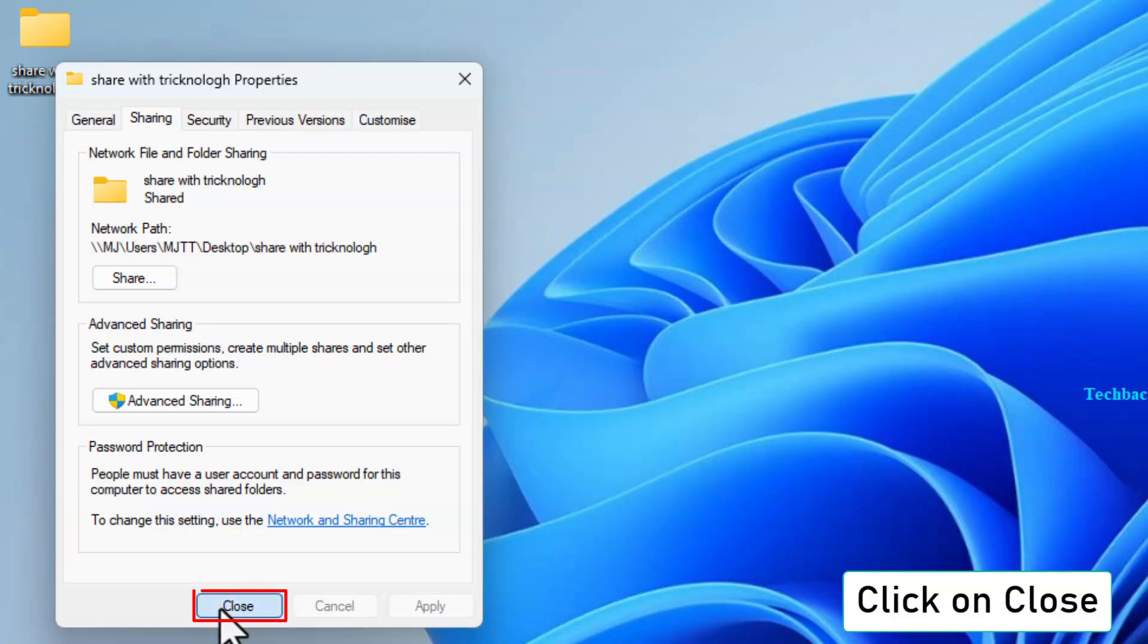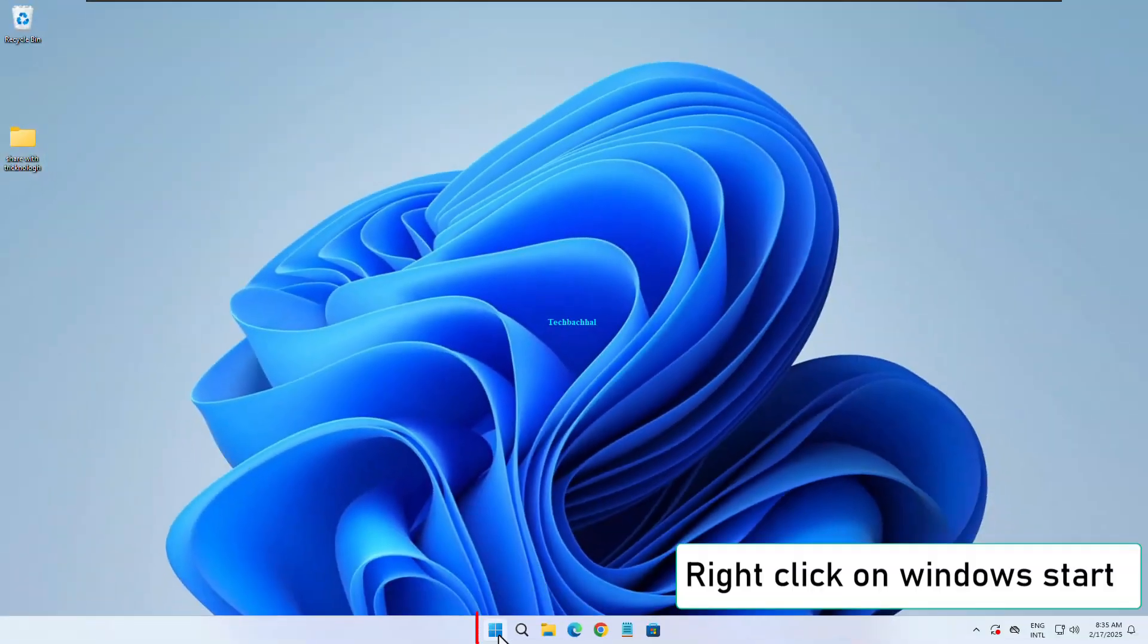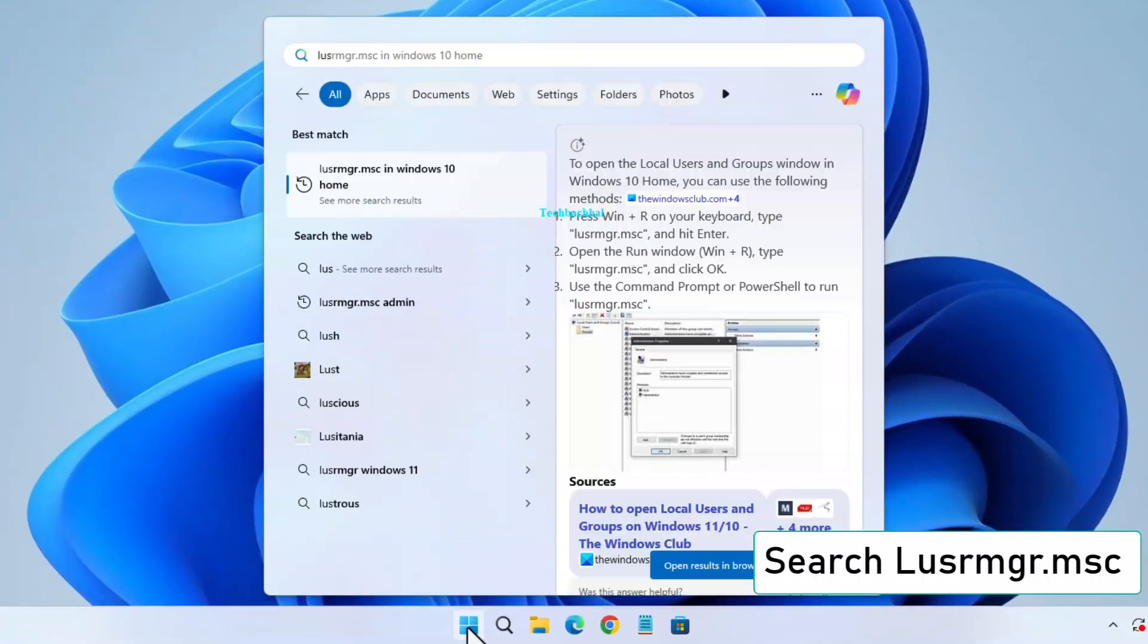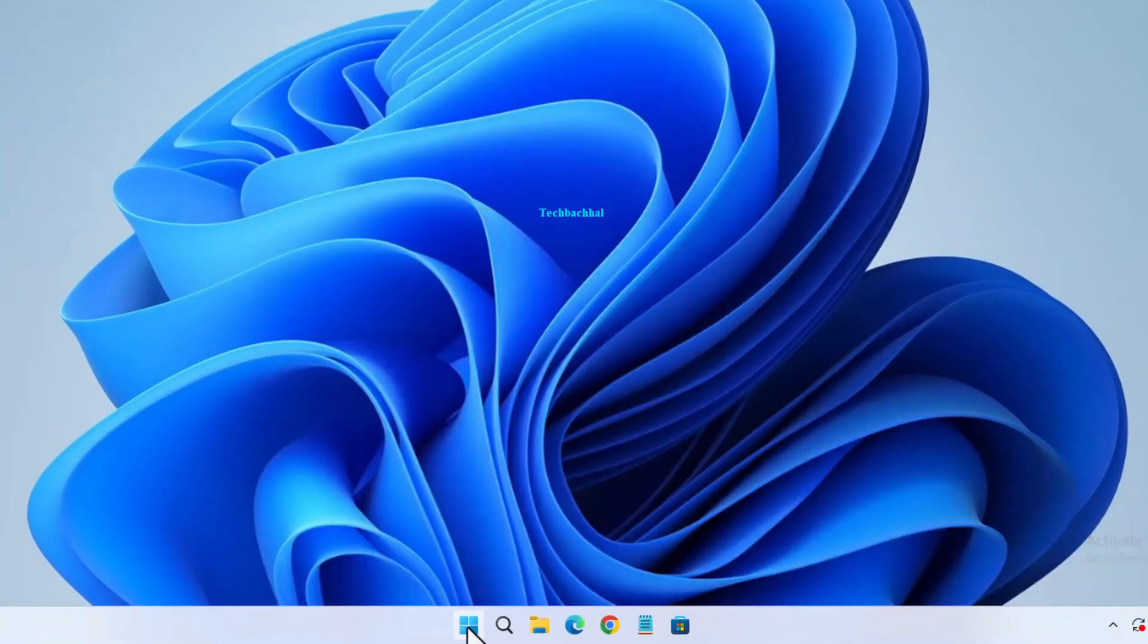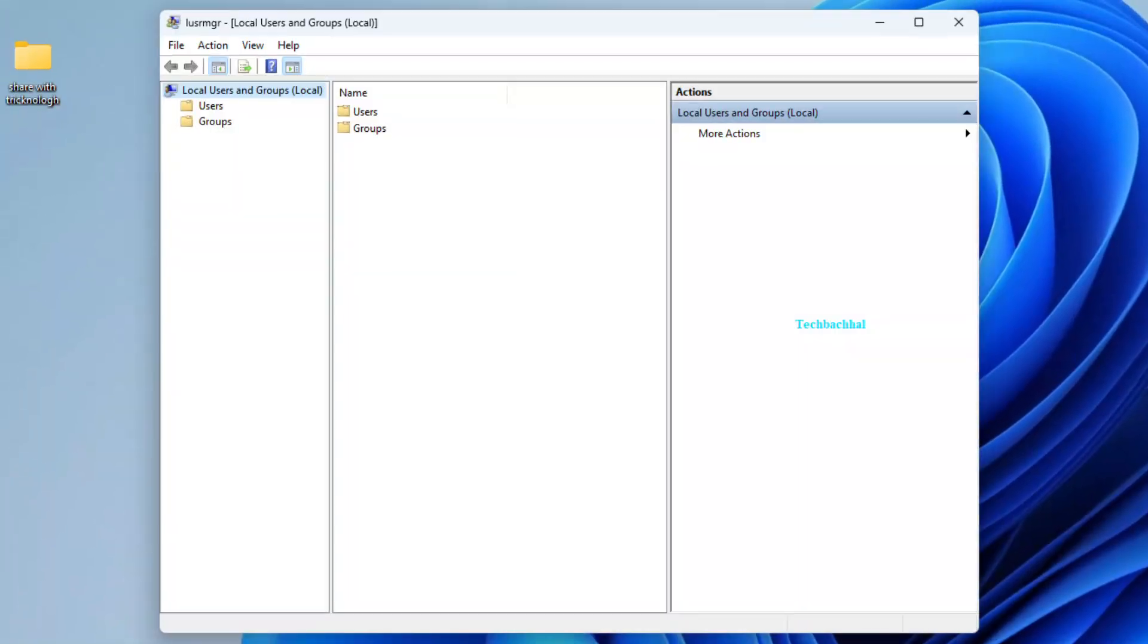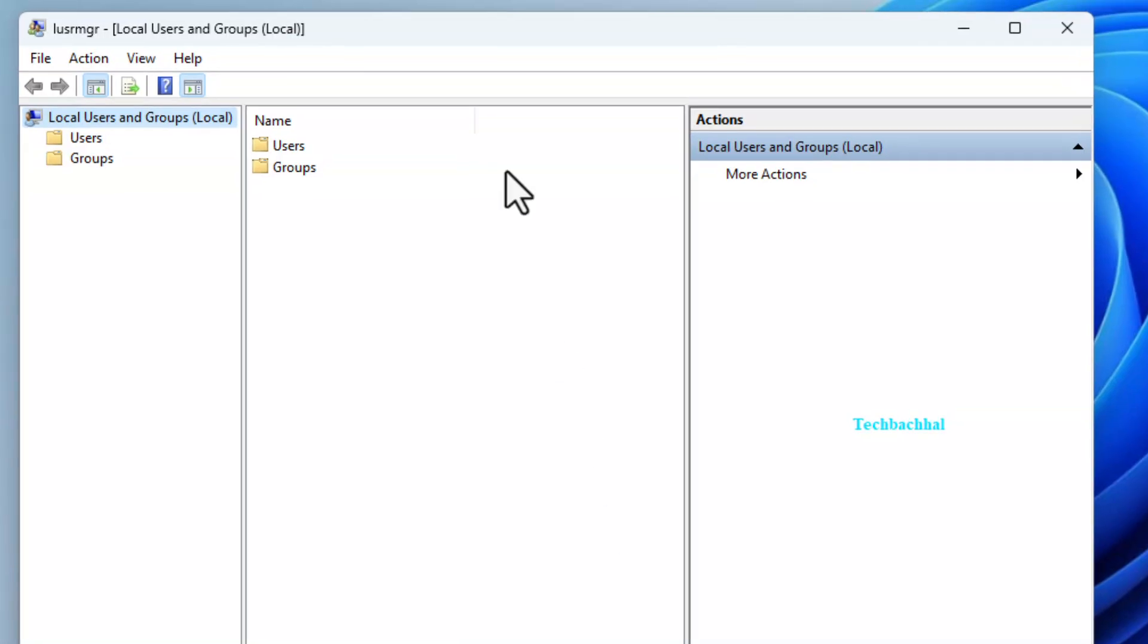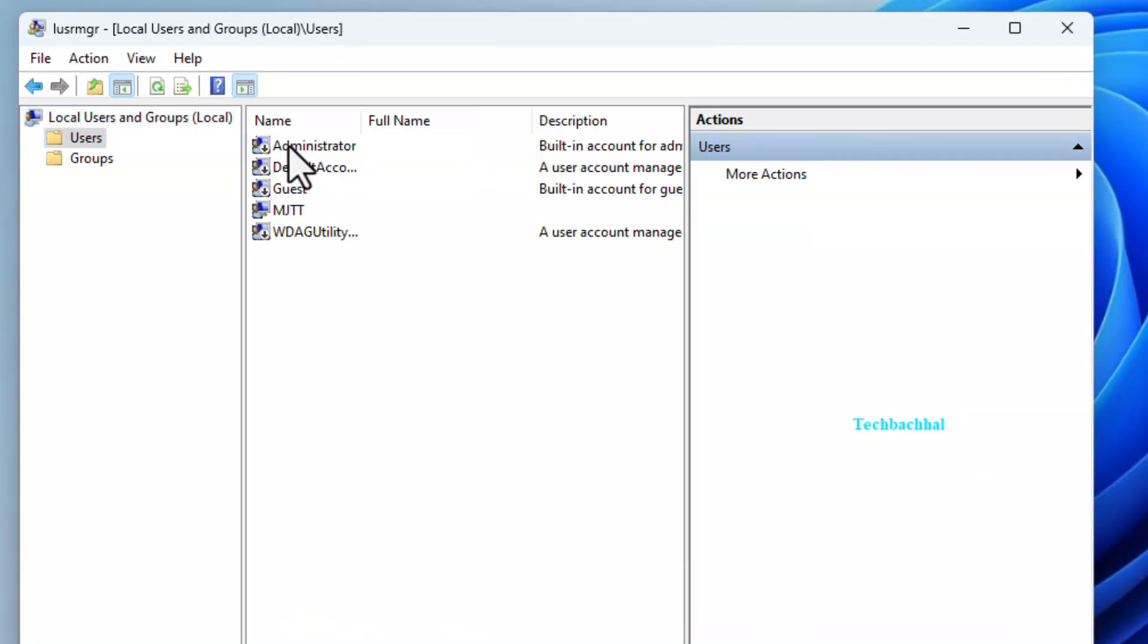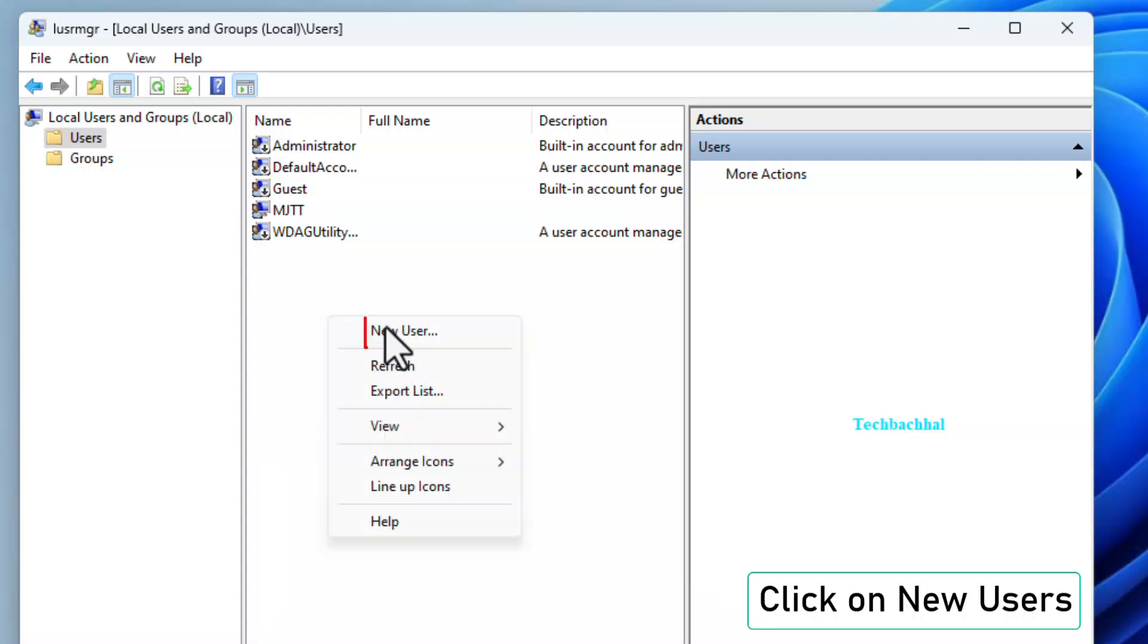Step 2: Create a new user for secure access and search for lusermgr.msc, then open it. Double click on the Users folder. Right click on the blank space and select New User.